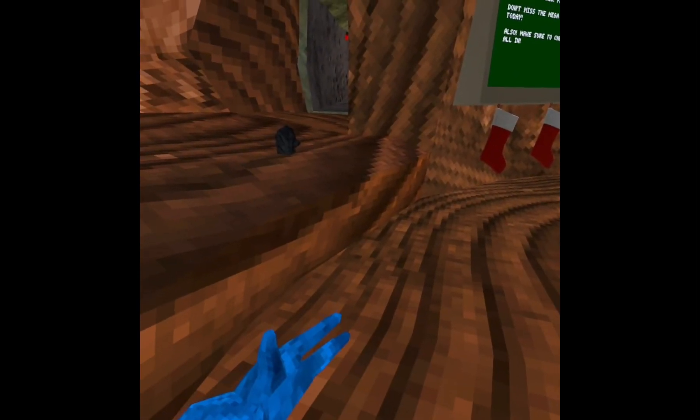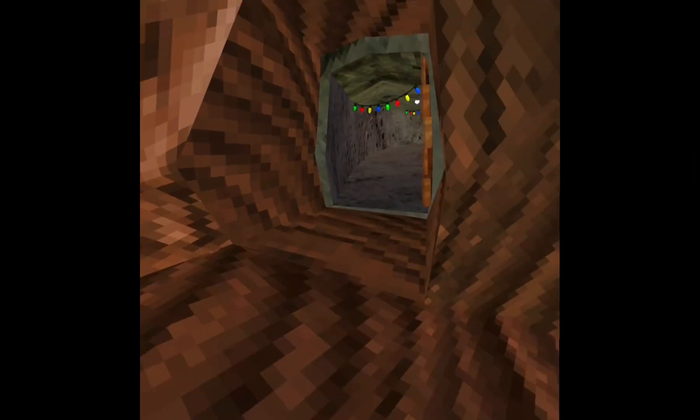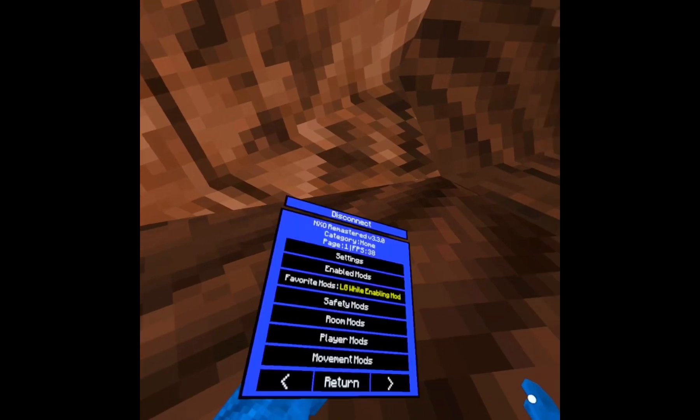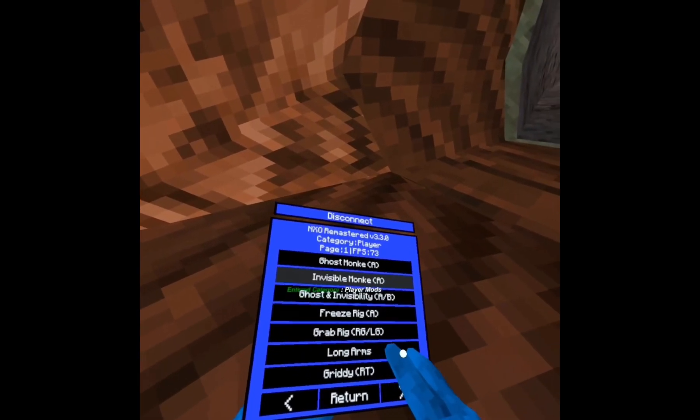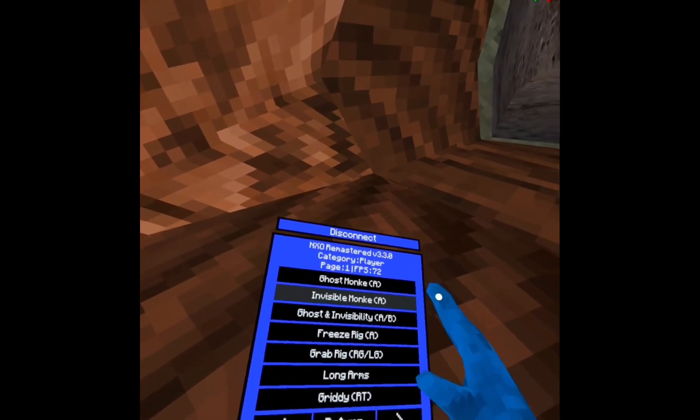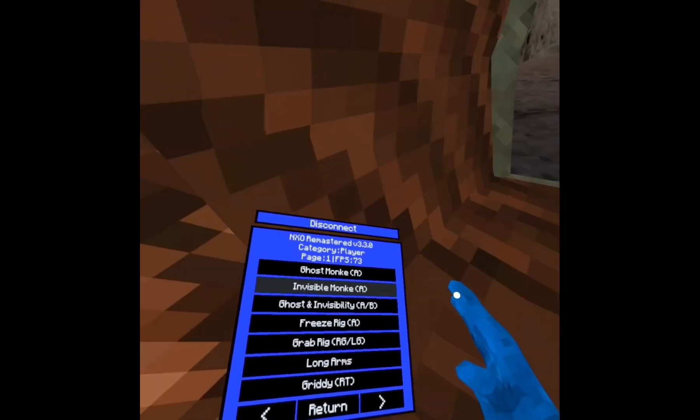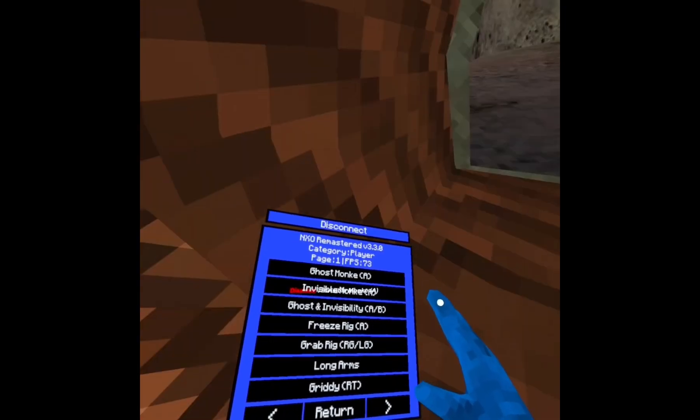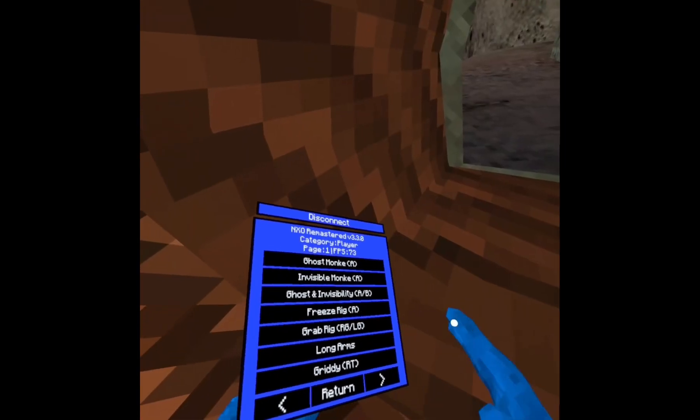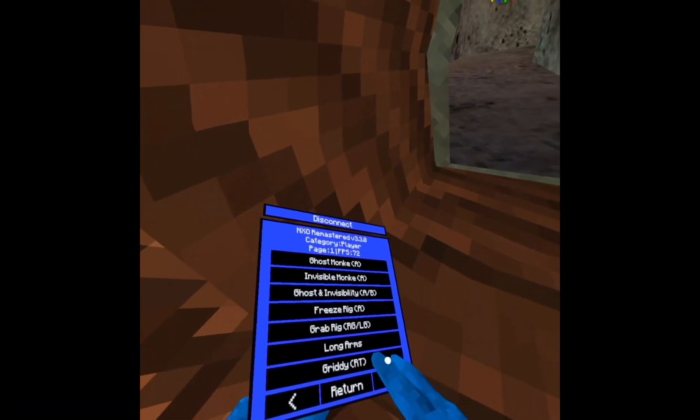Okay, boom. As you can see, I'm in Gorilla Tag and I do have the mods here. I got Invis Monkey, I got Fly, and there's a ton of stuff. But yeah, I hope you enjoyed the tutorial.